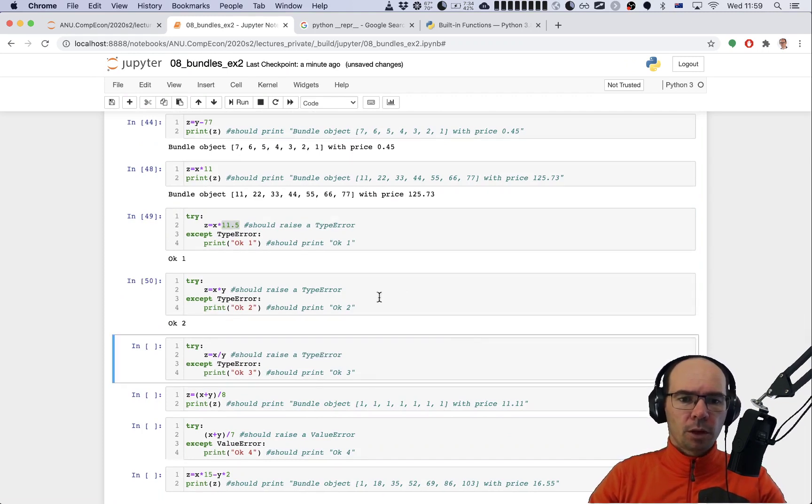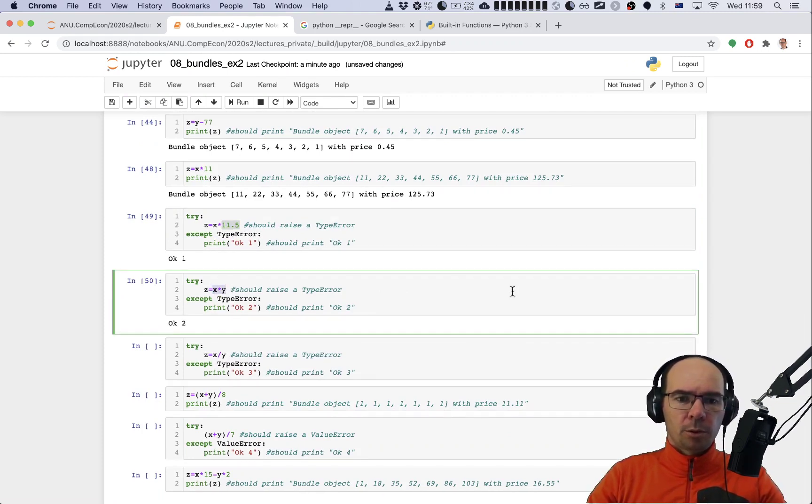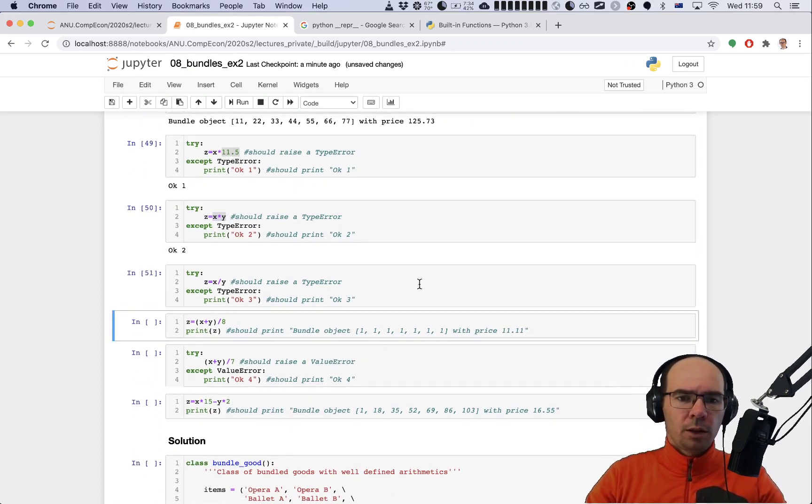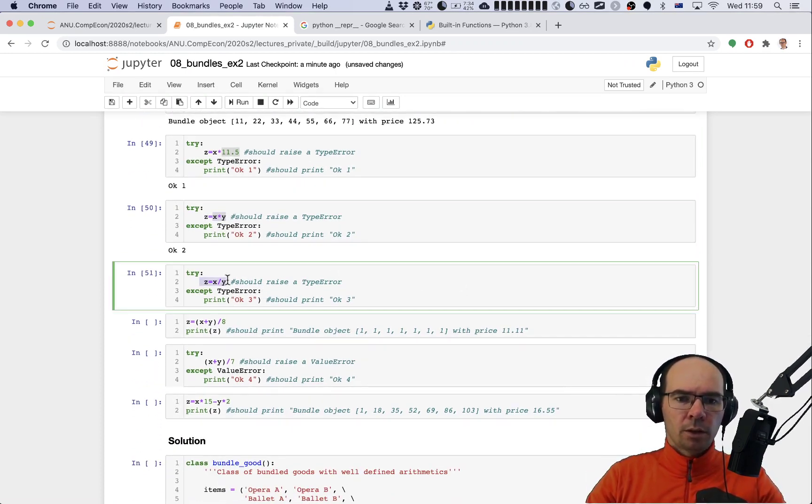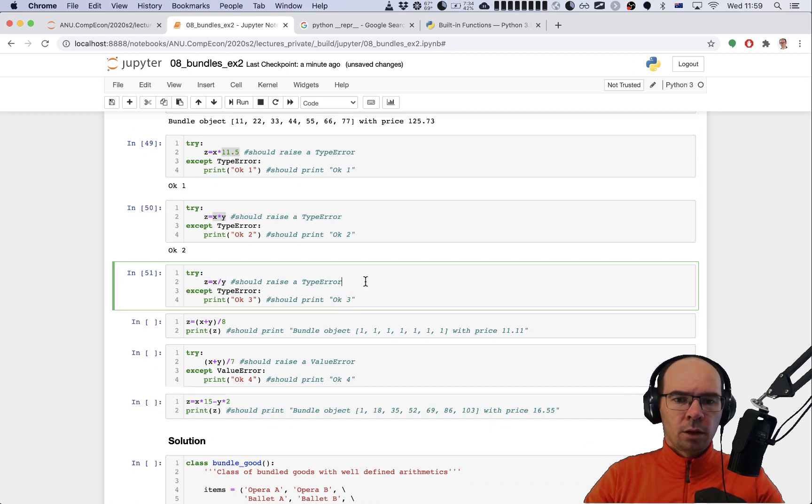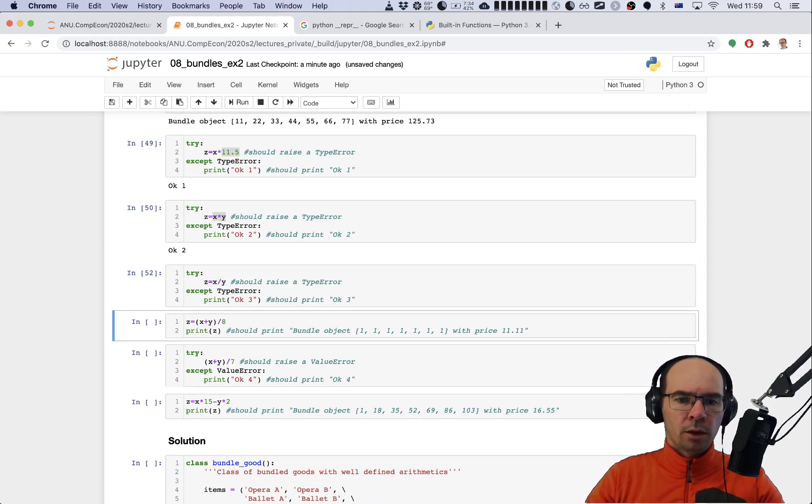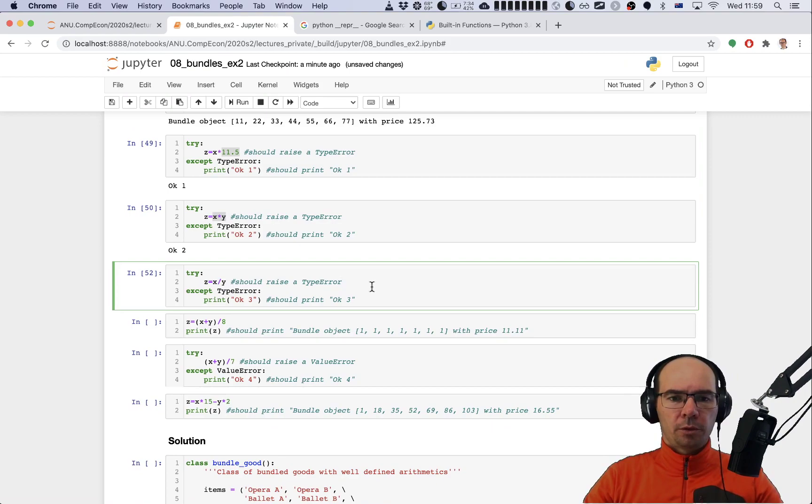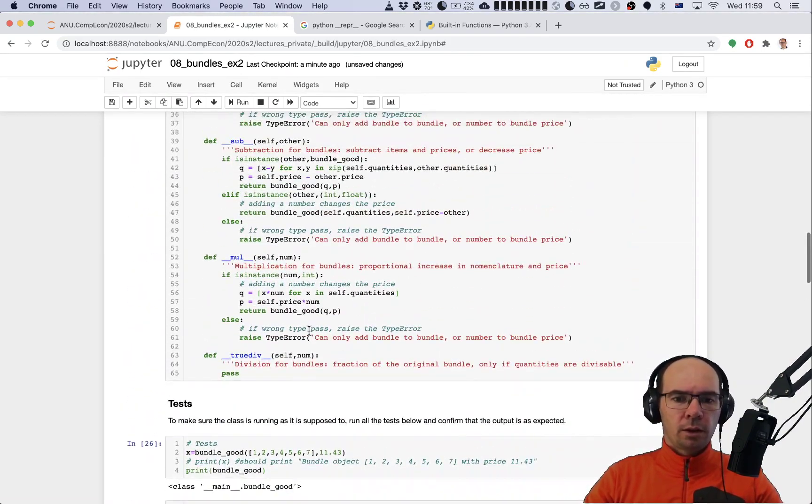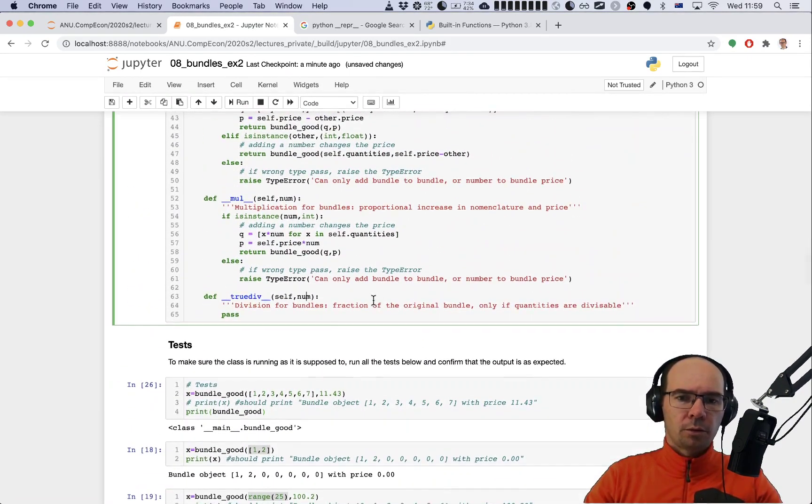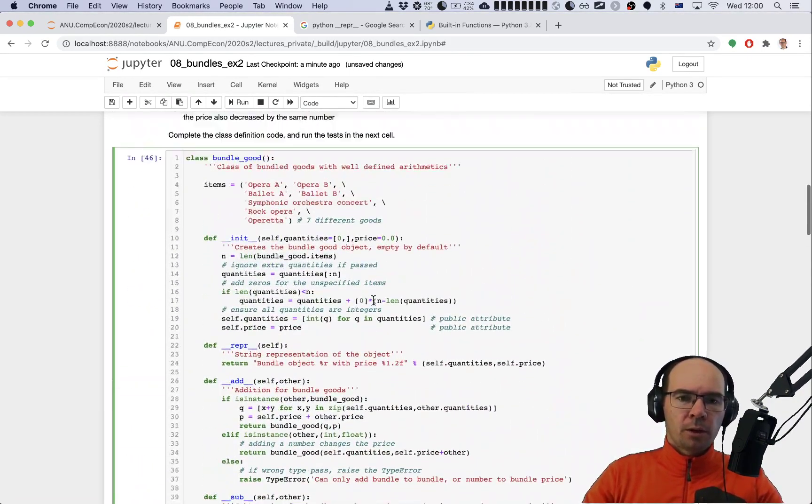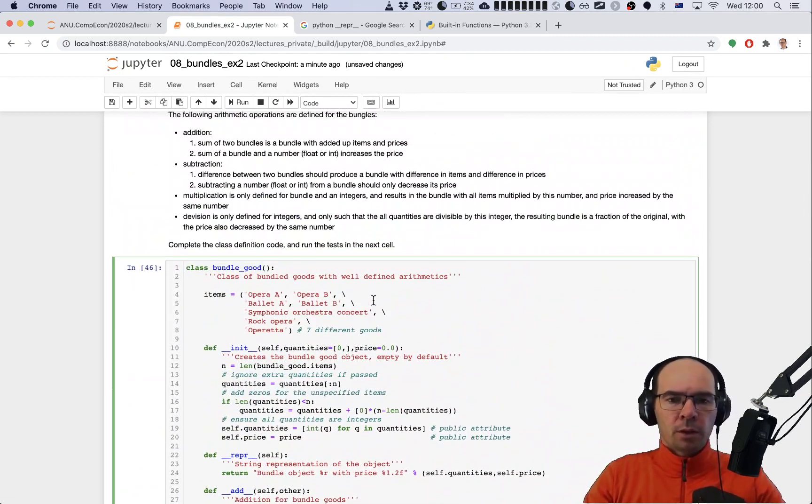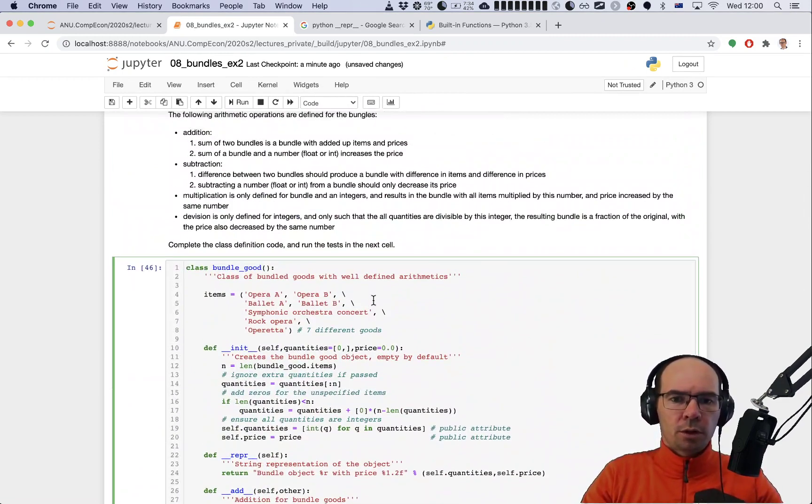By the specification we can only multiply by an integer. How about here? Here we're multiplying two bundles together and we get an error of the right type again. And here we are not getting anything. This is a division of a bundle with a bundle - no output, so we are failing this test, and that's of course because the division is not yet defined.